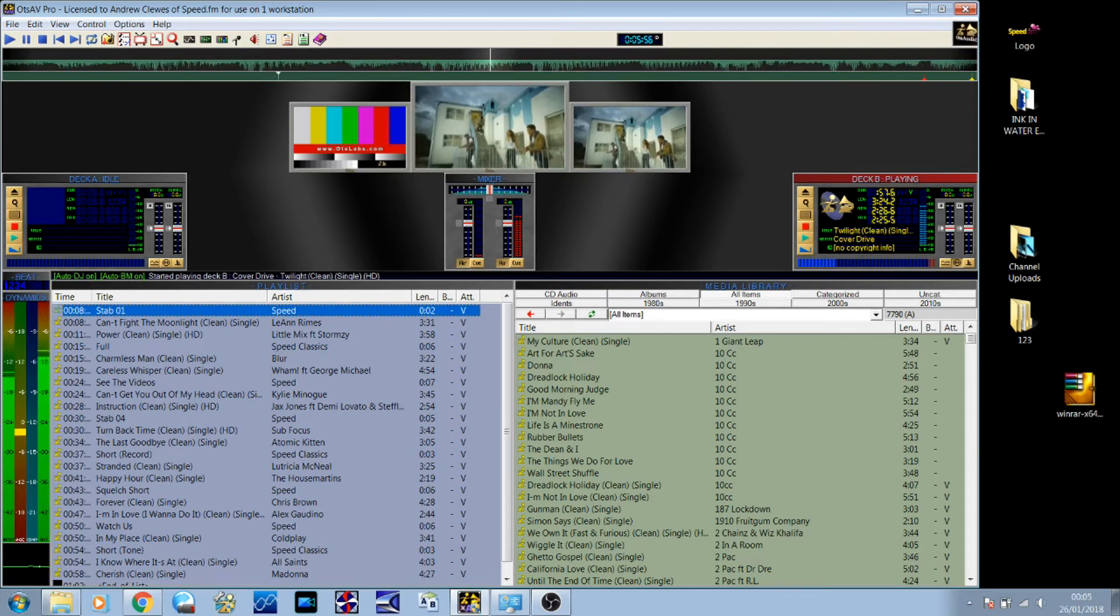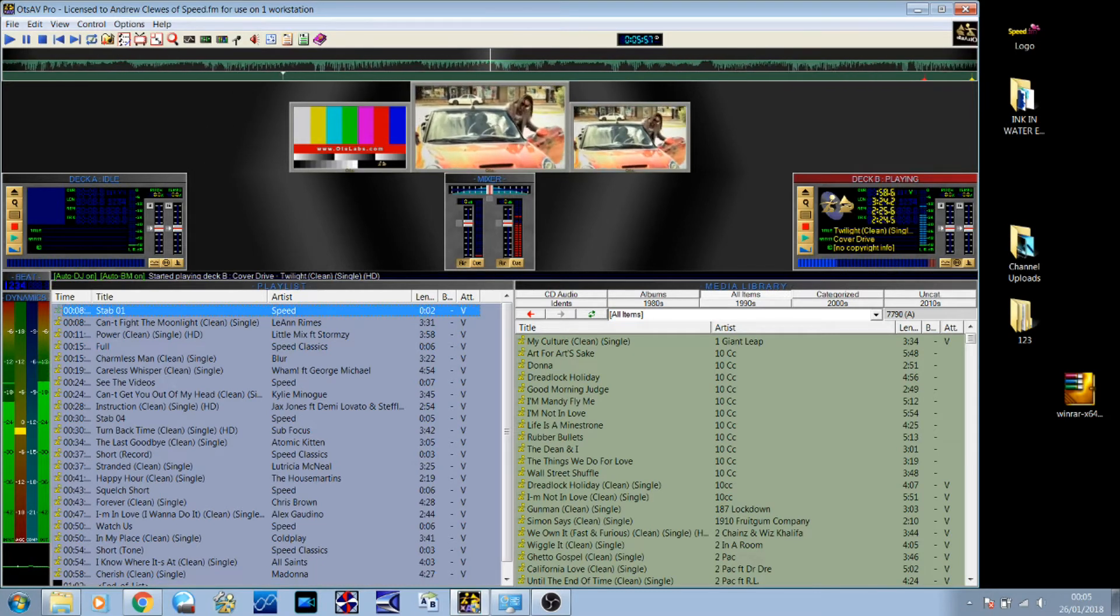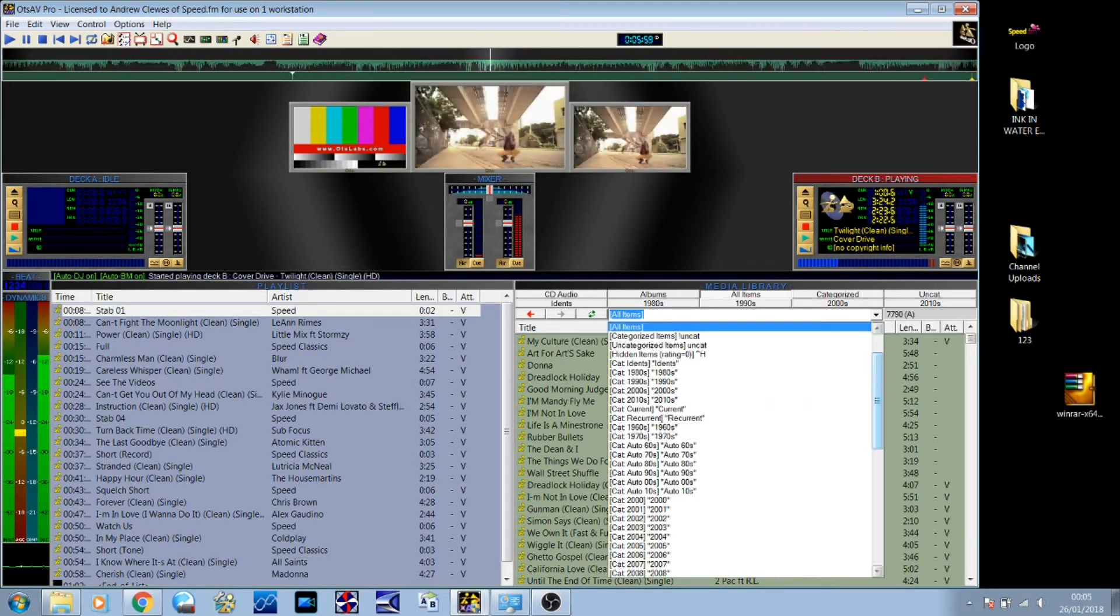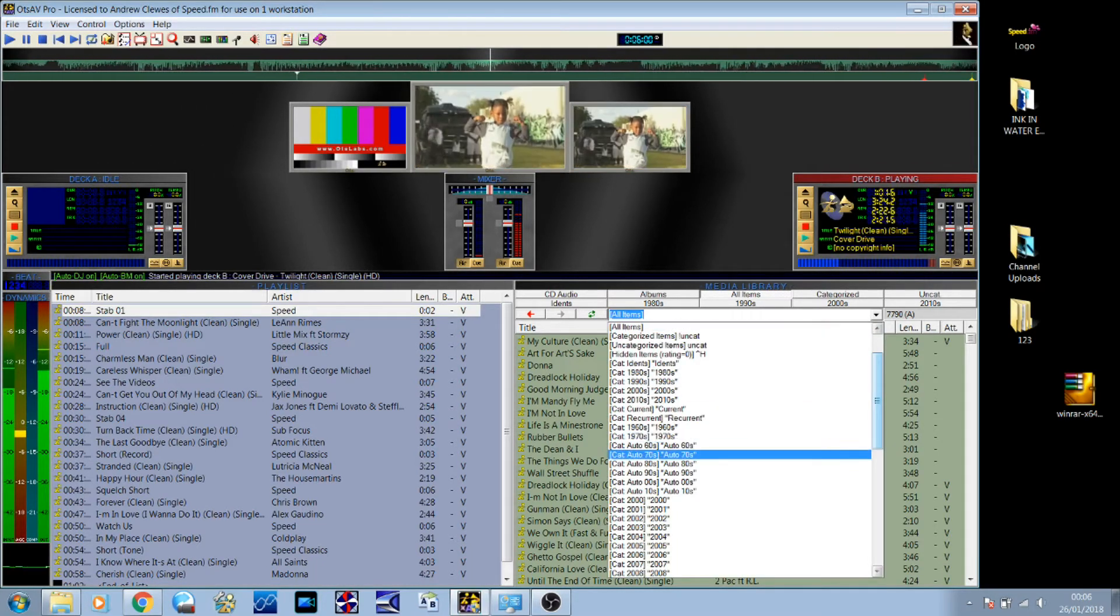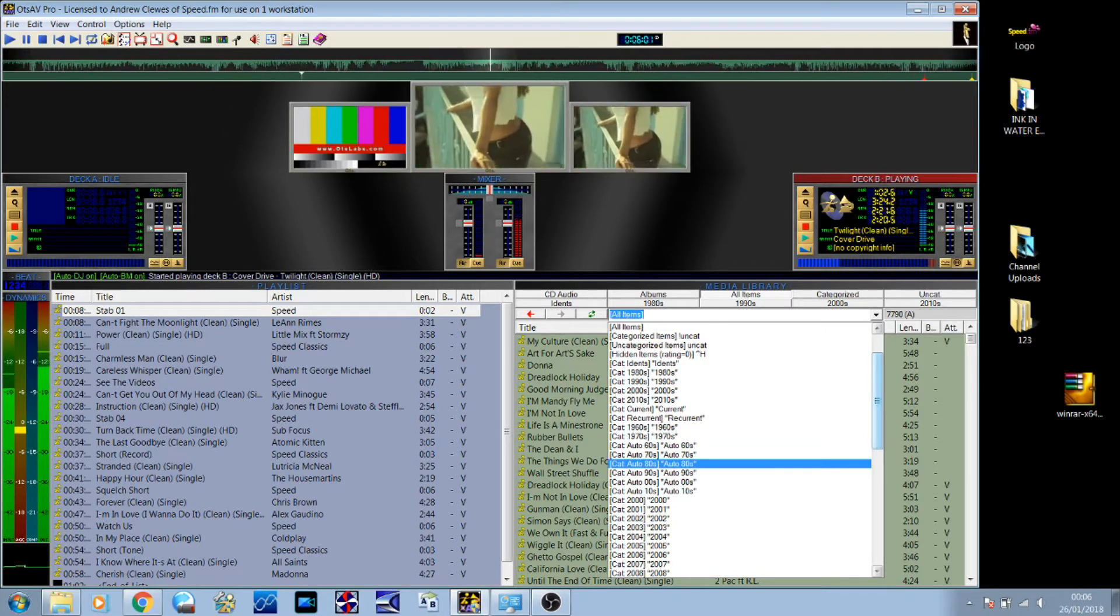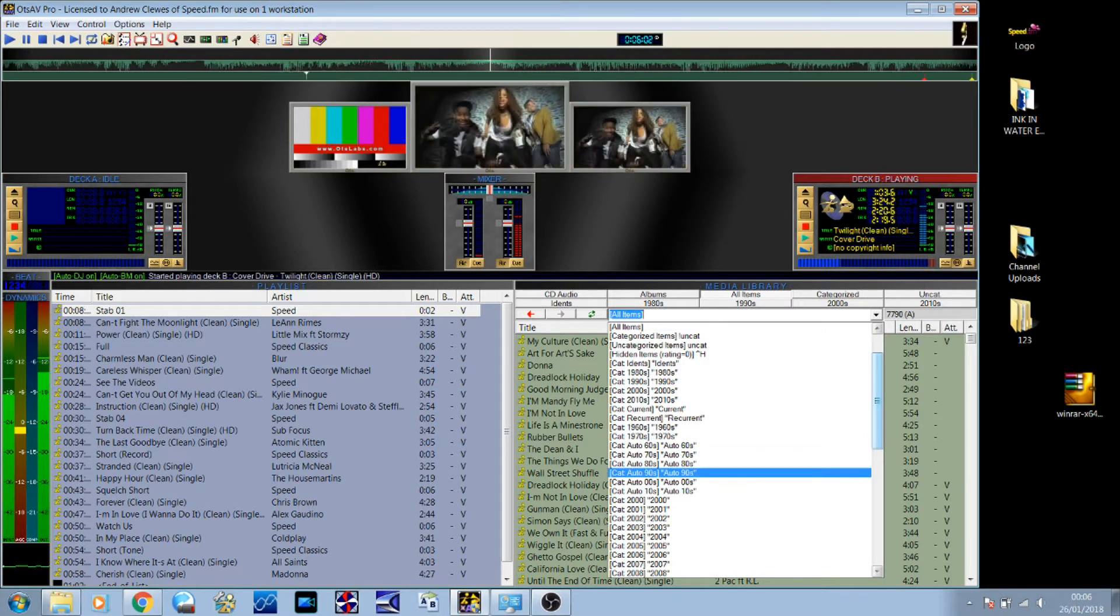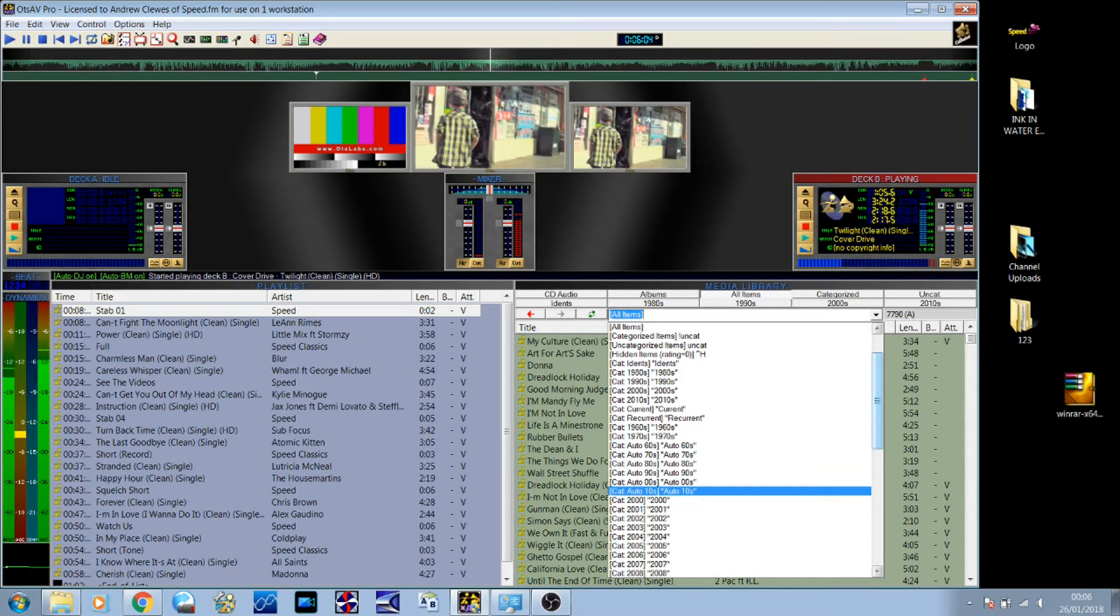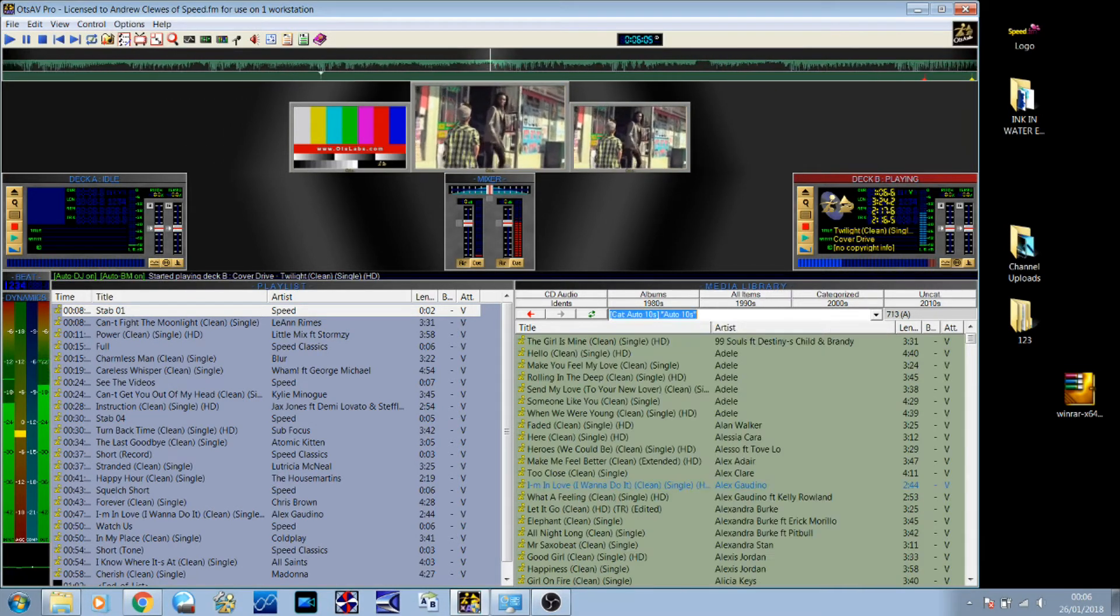And also within this software I've created sub-categories, which I've called Auto 80s, Auto 90s, Auto 2000s and Auto 2010s.